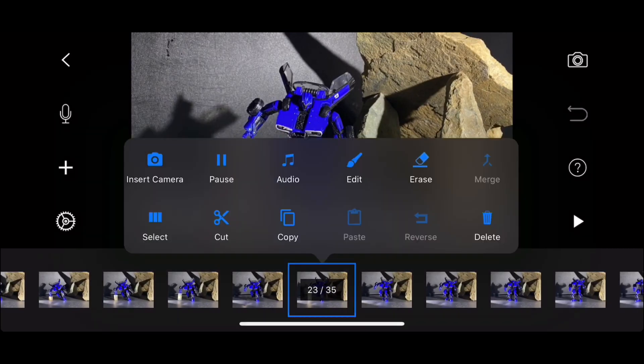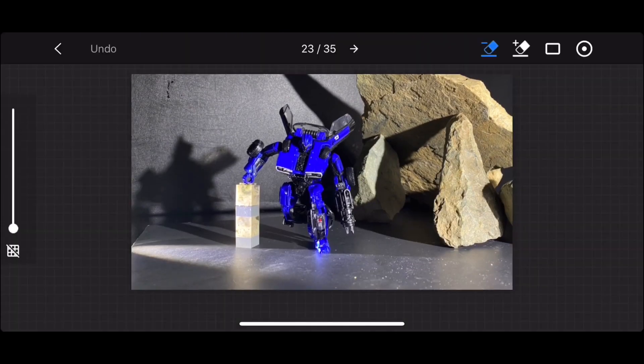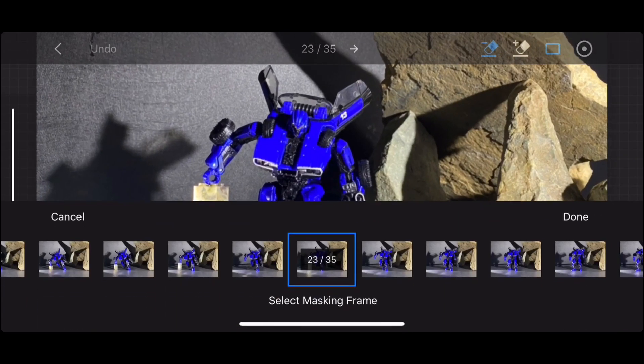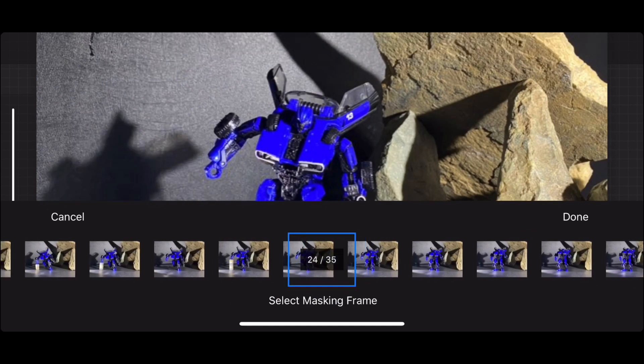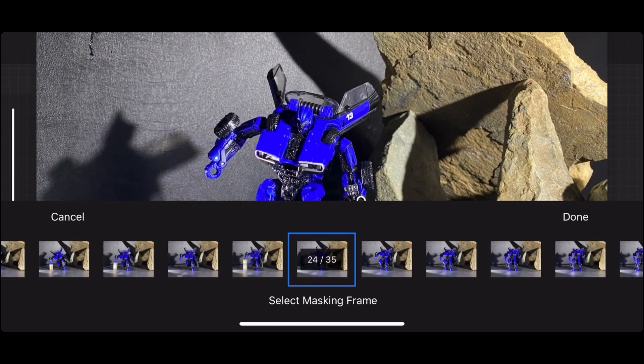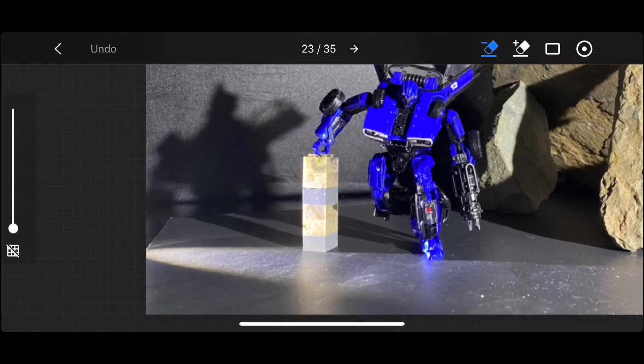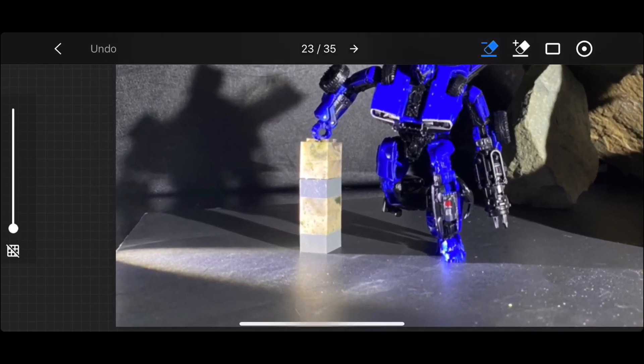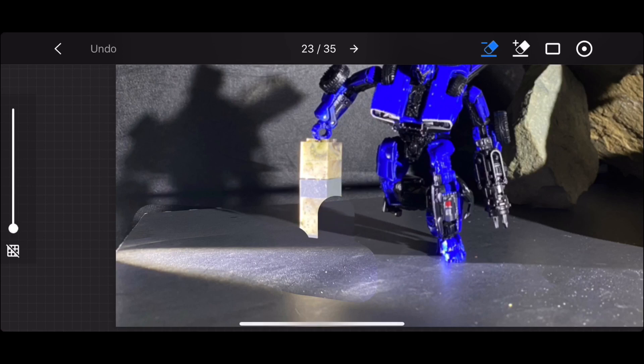So today I am on the Stop Motion Studio app. I'm selecting a frame to erase, which I'm doing right now. See, I have the Lego blocks. The Lego blocks have been such a great tool in using Stop Motion. As you can see, I'm erasing the shadow and some of the glare on the floor of the blocks.